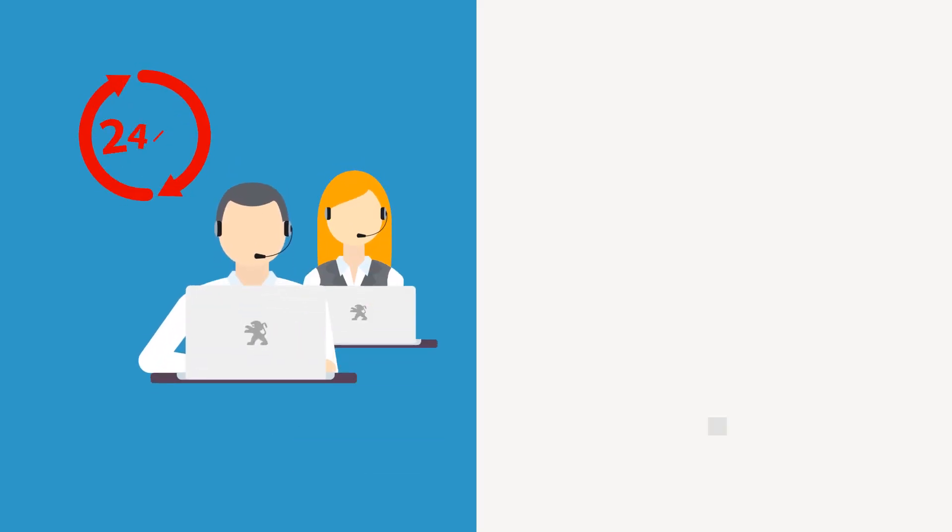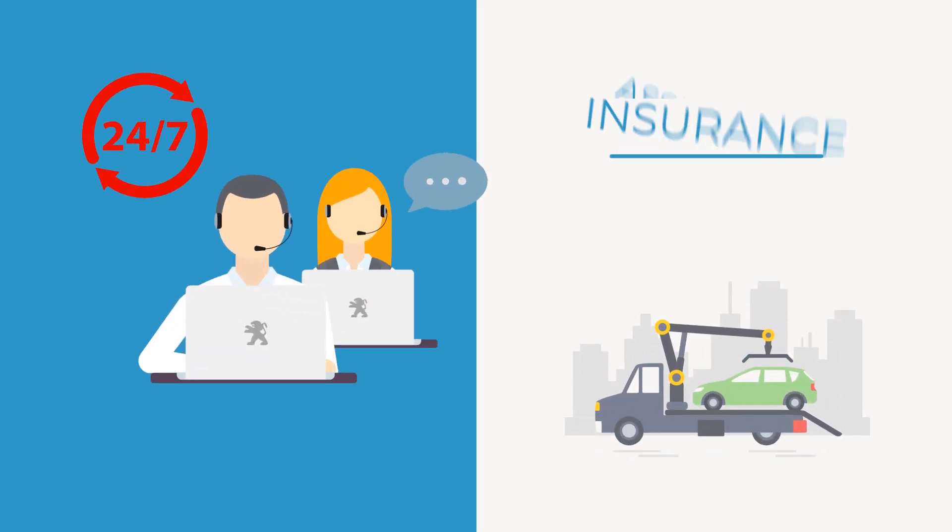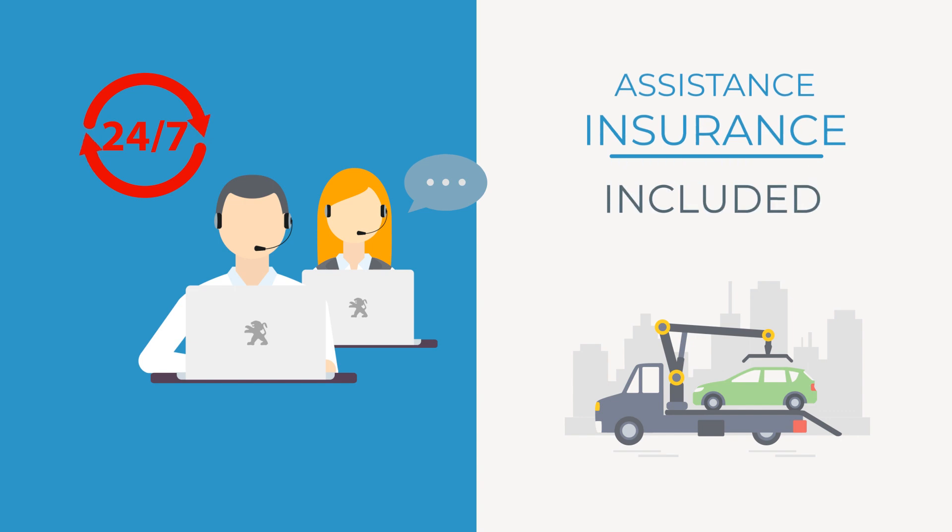An incident? No problem. You'll be taken care of. The assistance and comprehensive insurance takes care of everything.